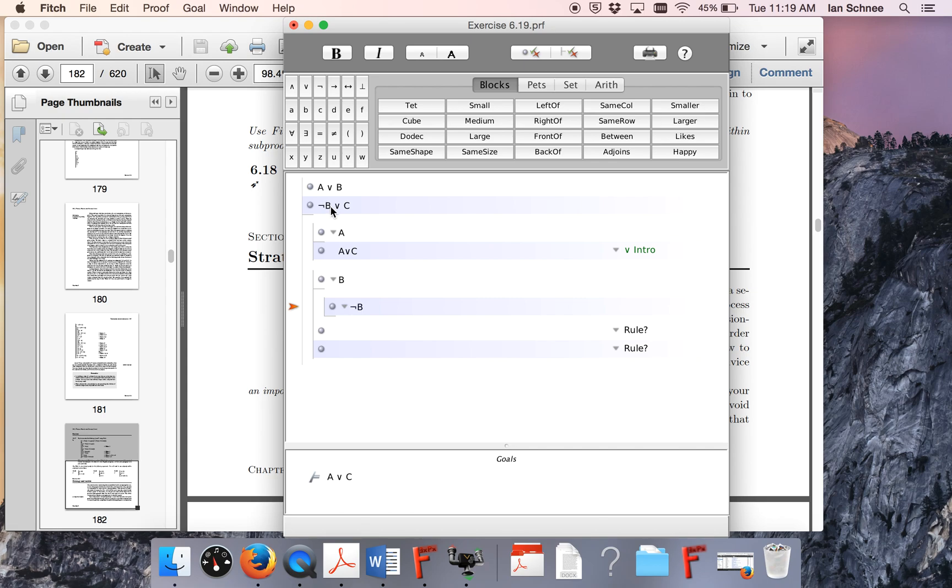My first disjunct is not B, so I need a sub-proof assuming not B, and now in this sub-proof, I need to end it with A or C.